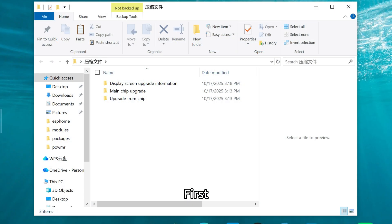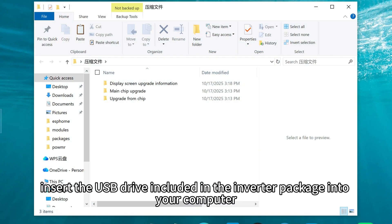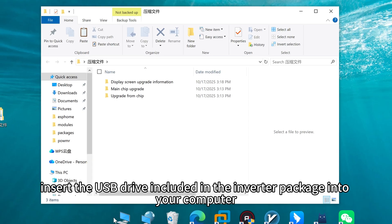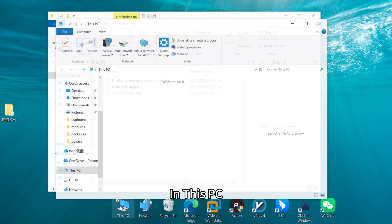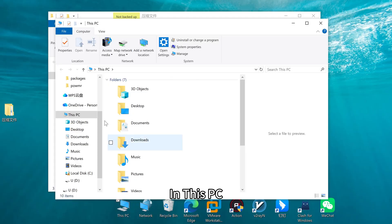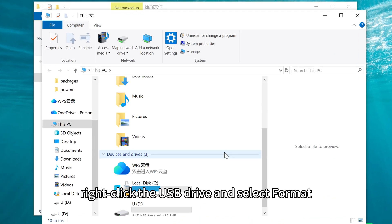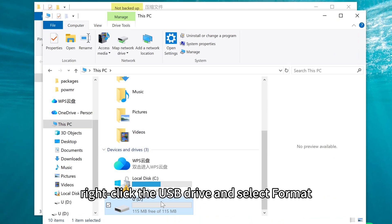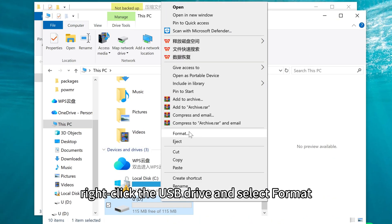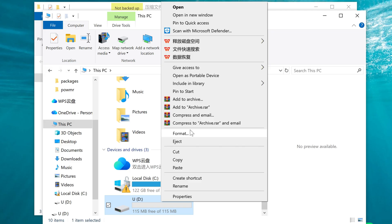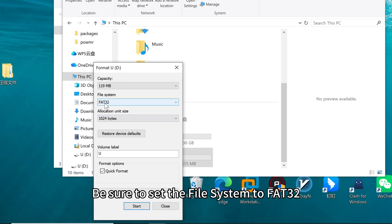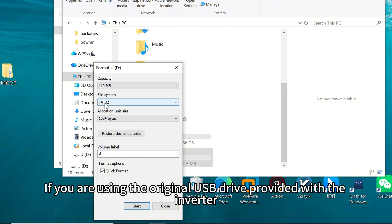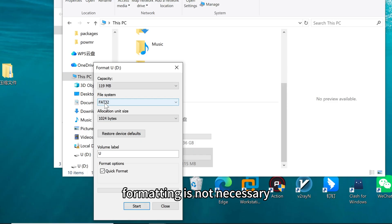First, insert the USB drive included in the inverter package into your computer. In This PC, right-click the USB drive and select format. Be sure to set the file system to FAT32. If you are using the original USB drive provided with the inverter, formatting is not necessary.